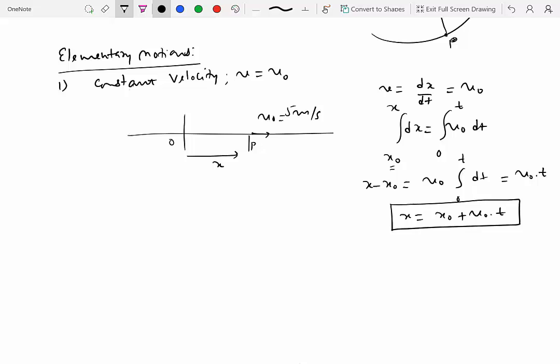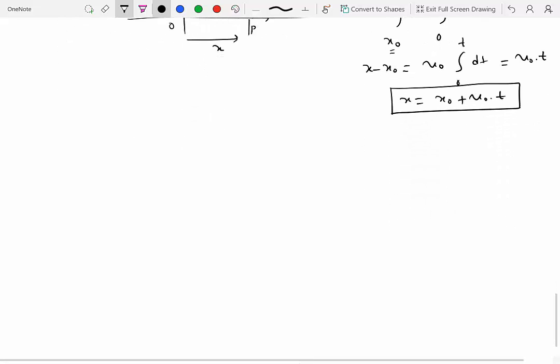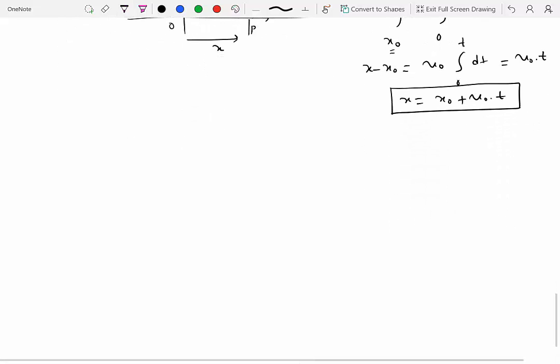This is the relationship you have probably used since middle school to analyze simple motion, assuming constant velocity. You can find the position of a particle if you know the velocity, the time interval elapsed, and the initial position.